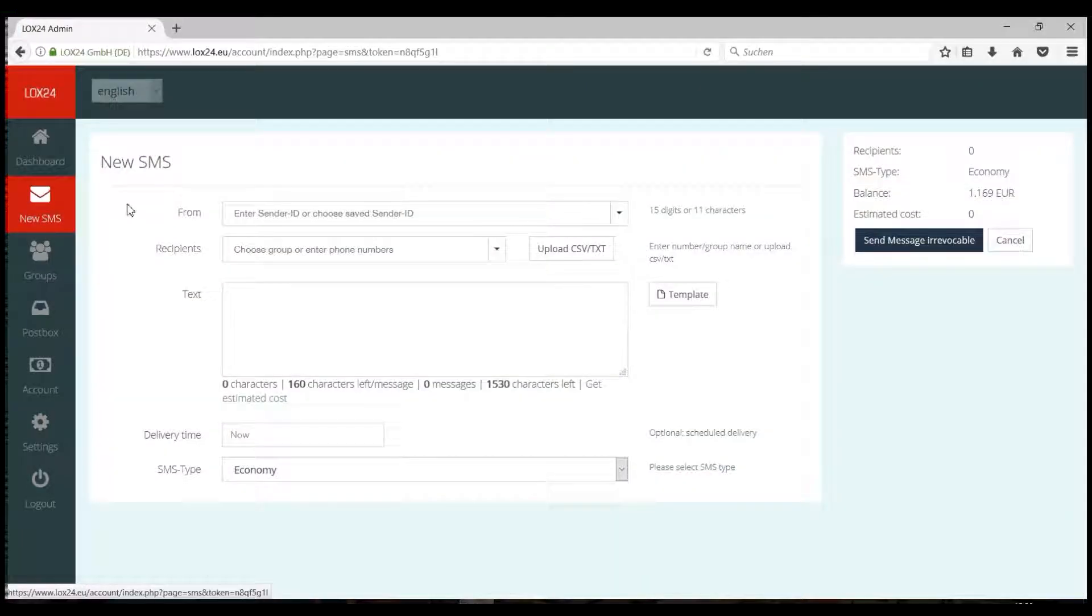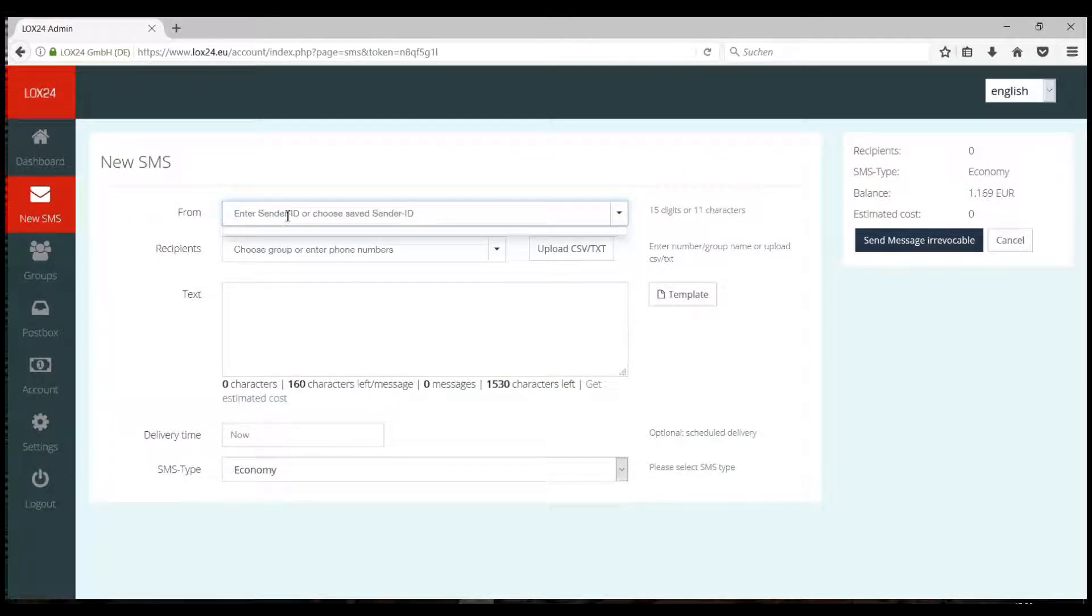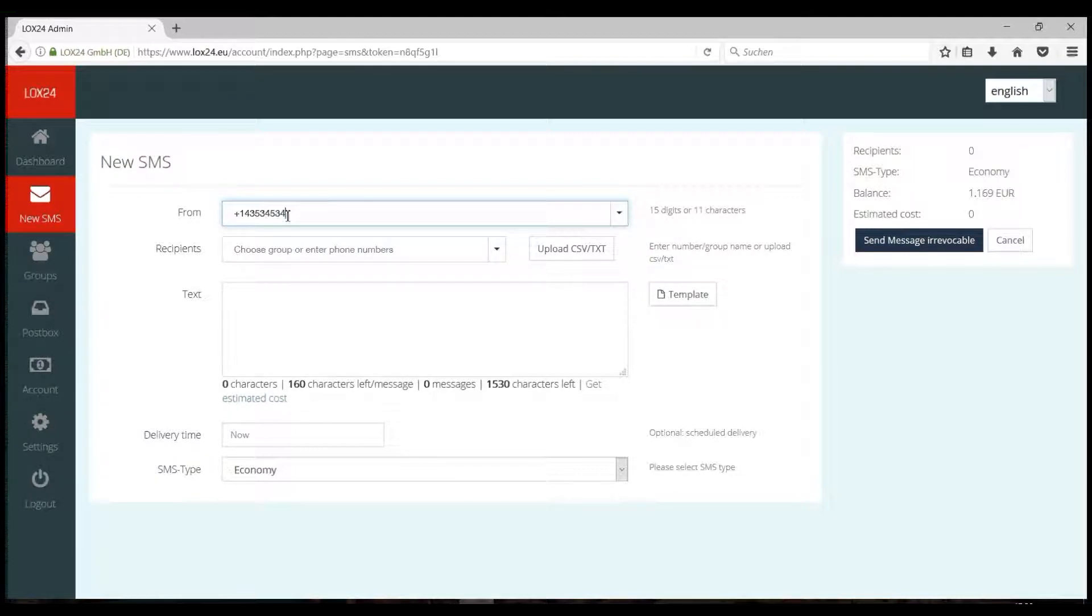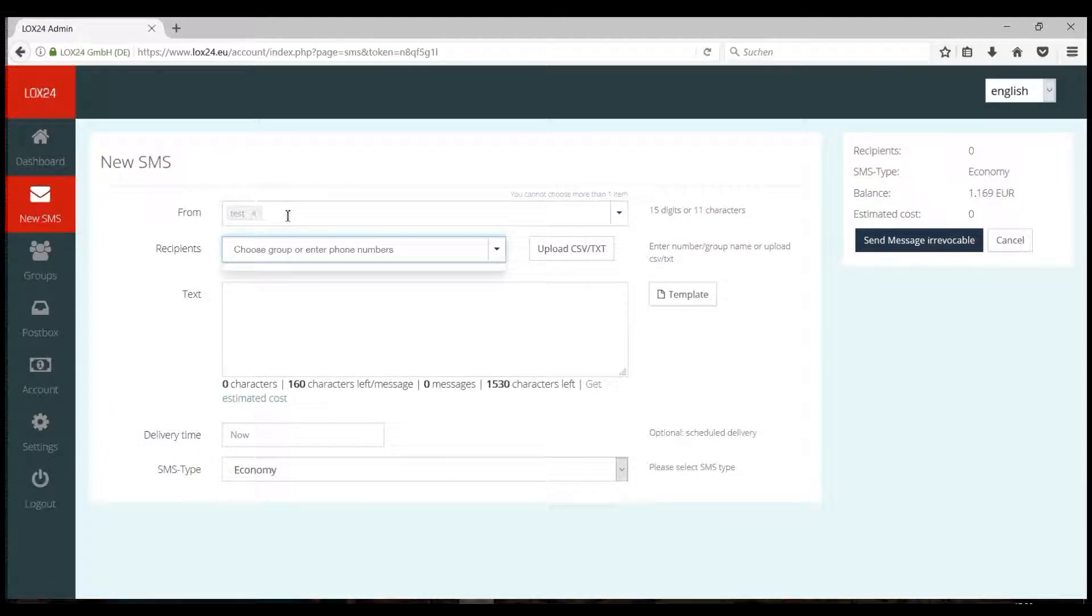Go to New SMS. In the From box, type your sender. This can be a phone number or text with up to 11 characters.